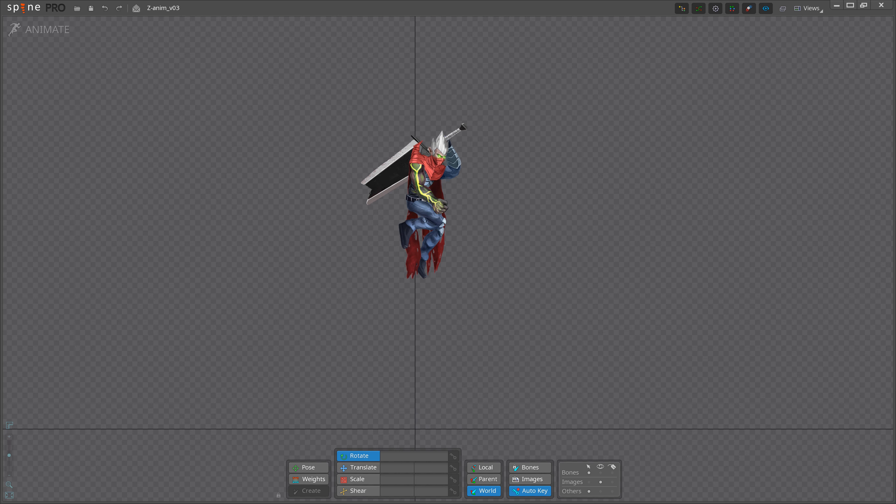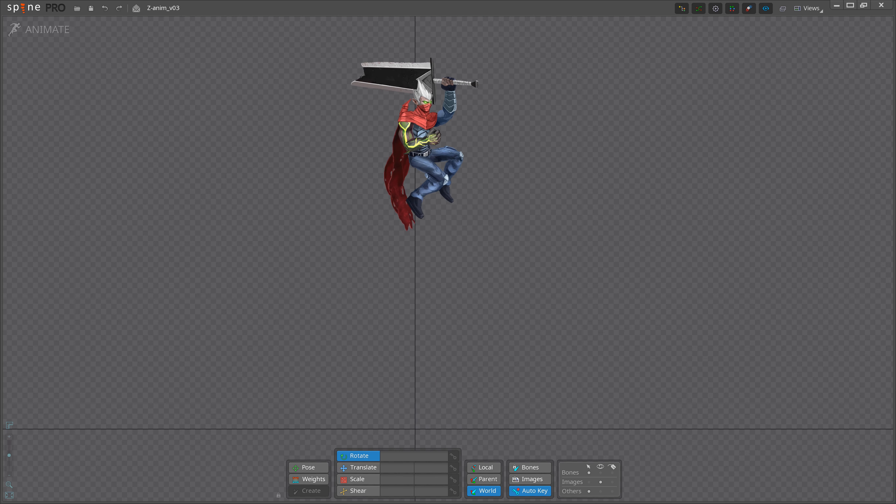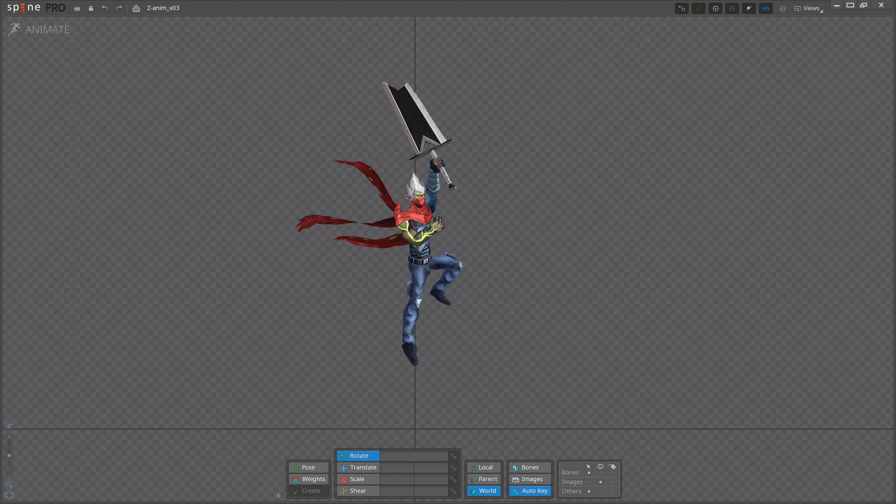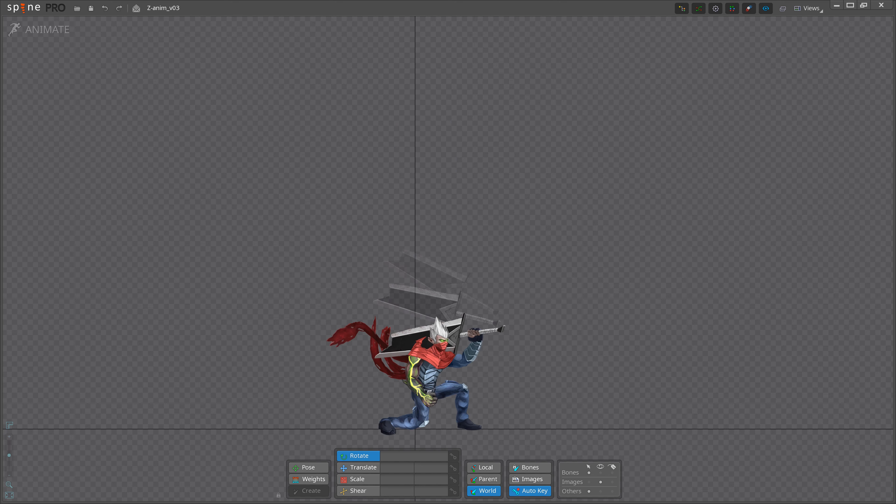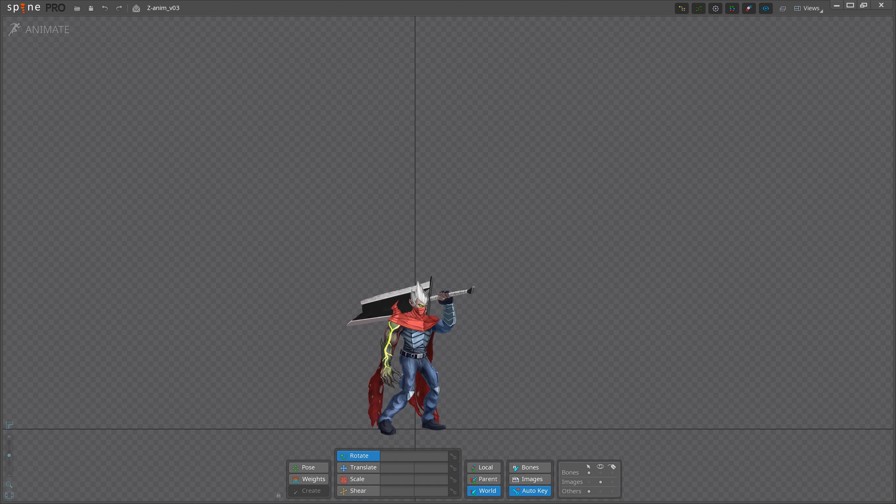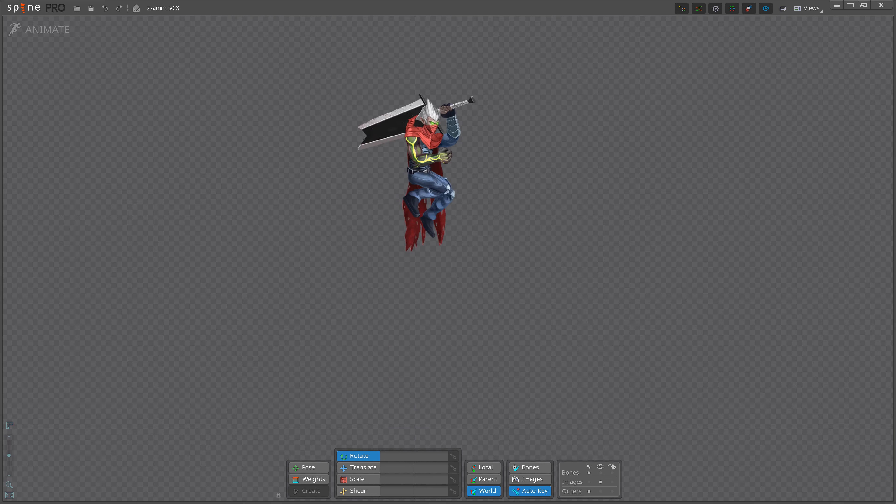When we jump, we start by squashing down, then we stretch out as we leap into the air. Then we stretch again to prepare to land, so that we can squash down once more to absorb the force of the landing.